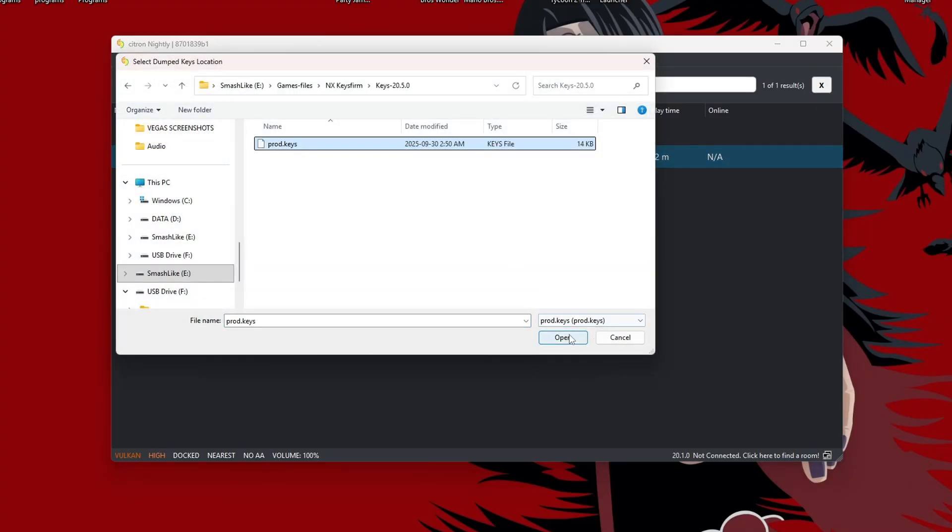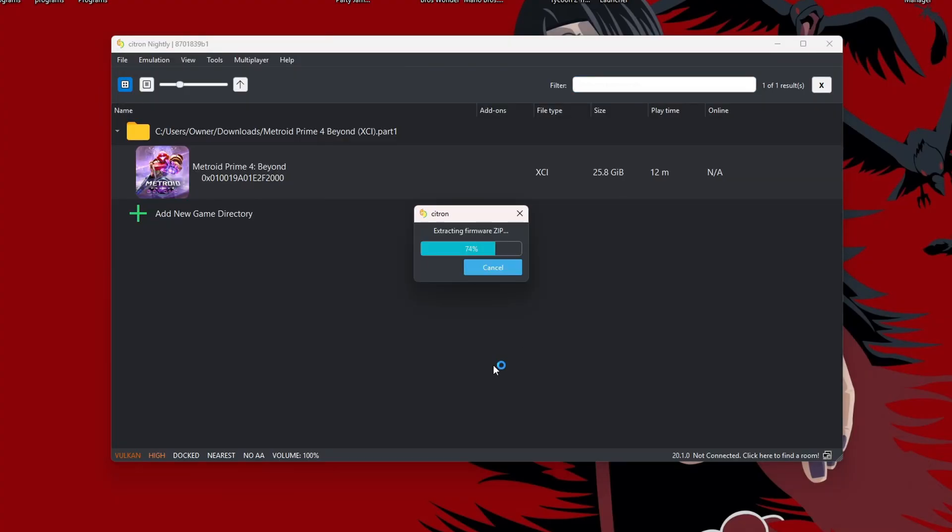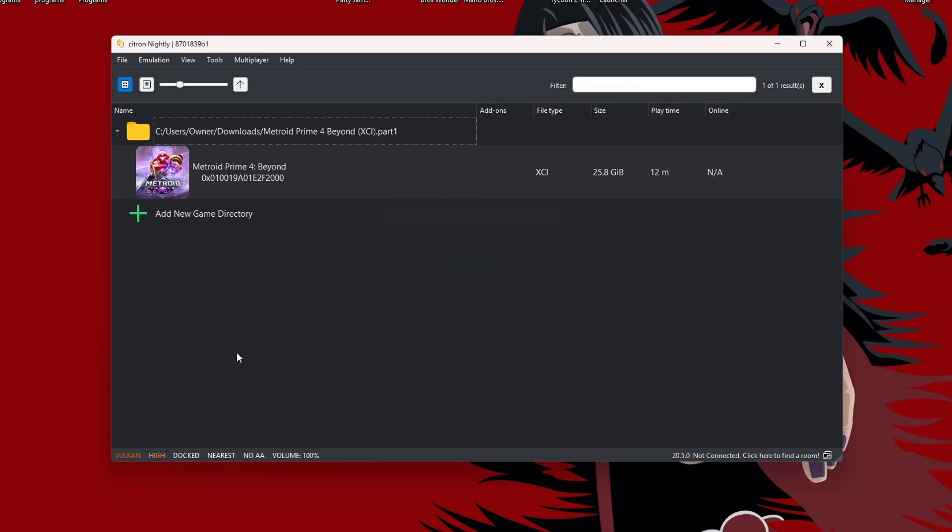And lastly, you're going to want to be on the latest firmware and keys. So if you haven't done that already, go ahead and install the latest. There we go, and now let's give it a go.